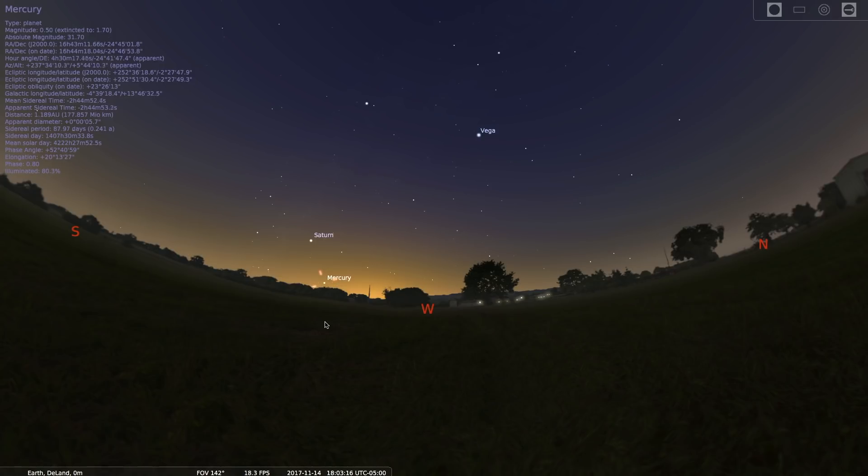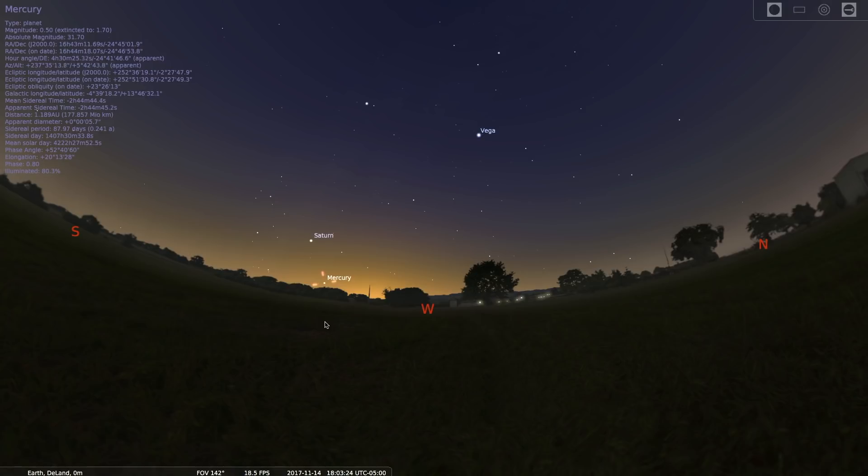That dot is the planet Mercury, and you have to catch it just after sunset or you'll miss it. You'll also miss it if you have high trees or buildings on your western horizon because it will be very low.